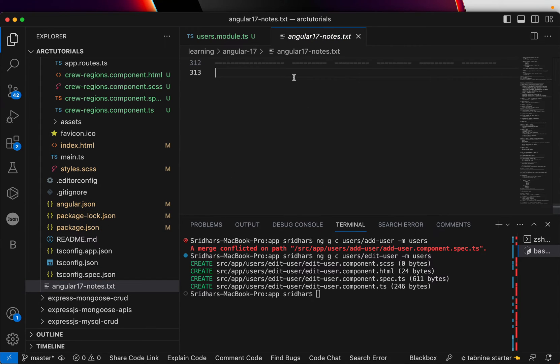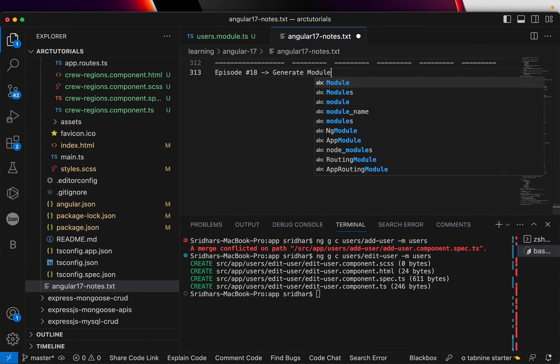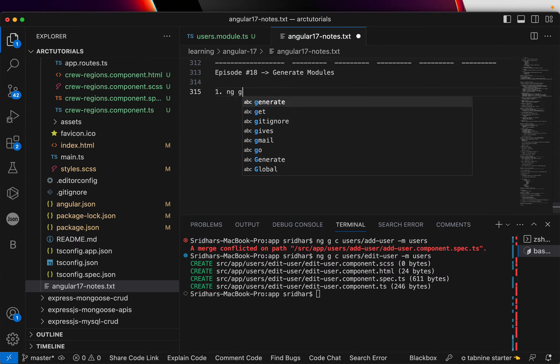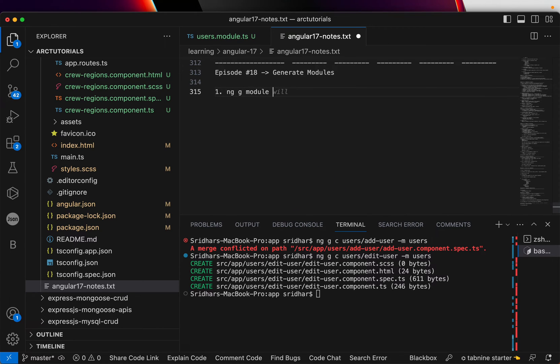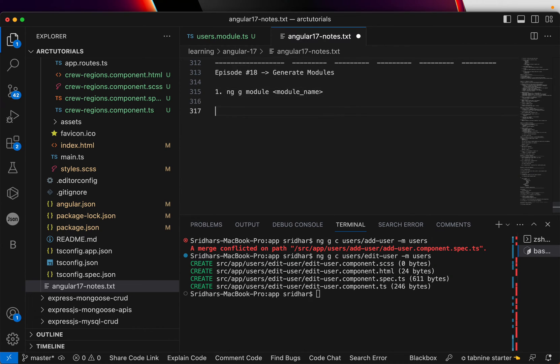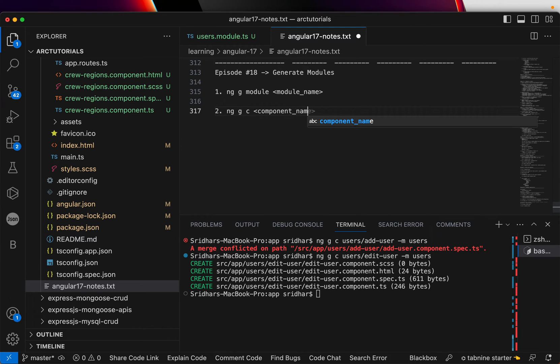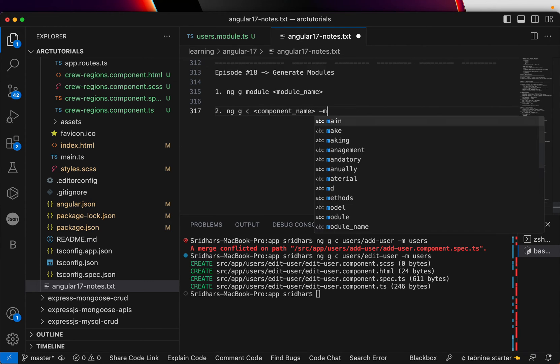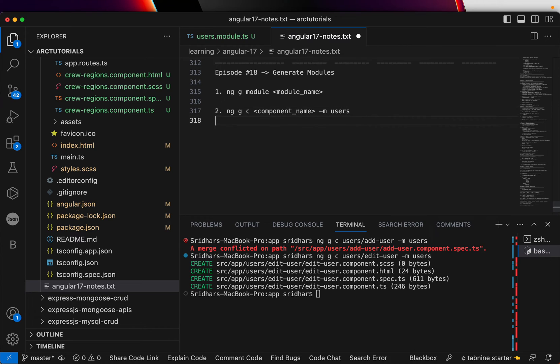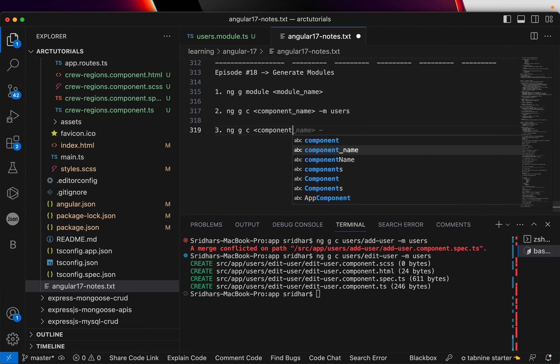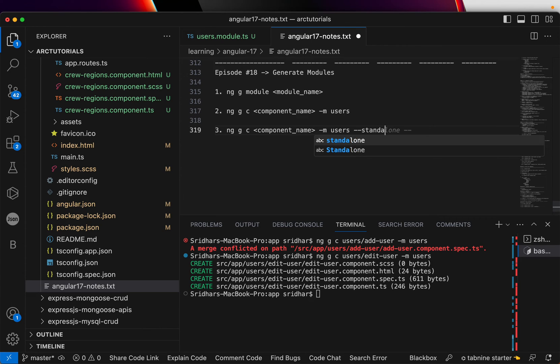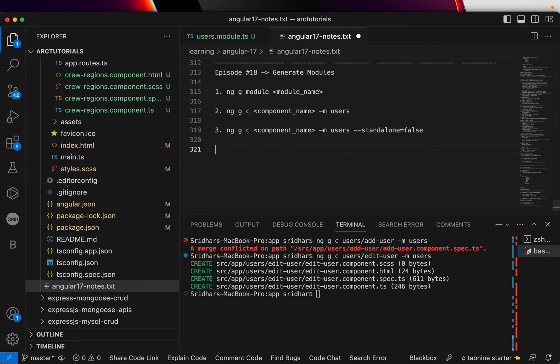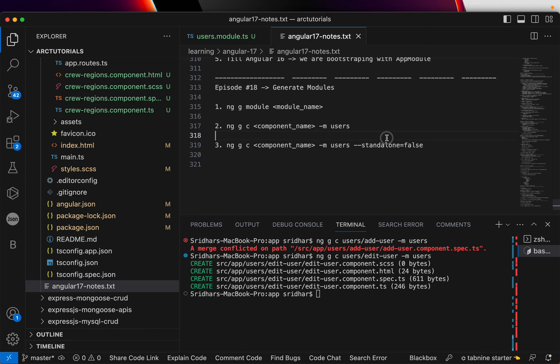Let's go here and add some notes for episode number 18. Today, we are learning generate modules. To generate, we will run the command ng generate module or m followed by the name of the module. That's step number one. Step number two, you can generate a component and give the path component name. And you can mention the name of the module that you want to use. If you don't want your component to be standalone by default, you can write user standalone equal to false. That way you can create a component inside module and you can create any number of things.